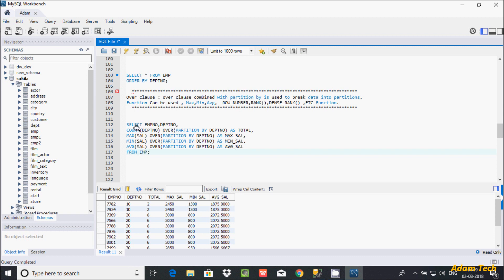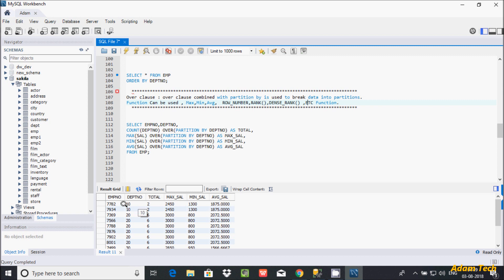With the OVER clause we can use any aggregate function like MAX, MIN, AVG, and COUNT. You can also use ROW_NUMBER, RANK, and DENSE_RANK functions — I will discuss those in a later video. The MAX function gives the maximum salary department-wise. For dpt_number 10, PARTITION BY creates one partition for department 10, and the maximum salary is returned for that partition.